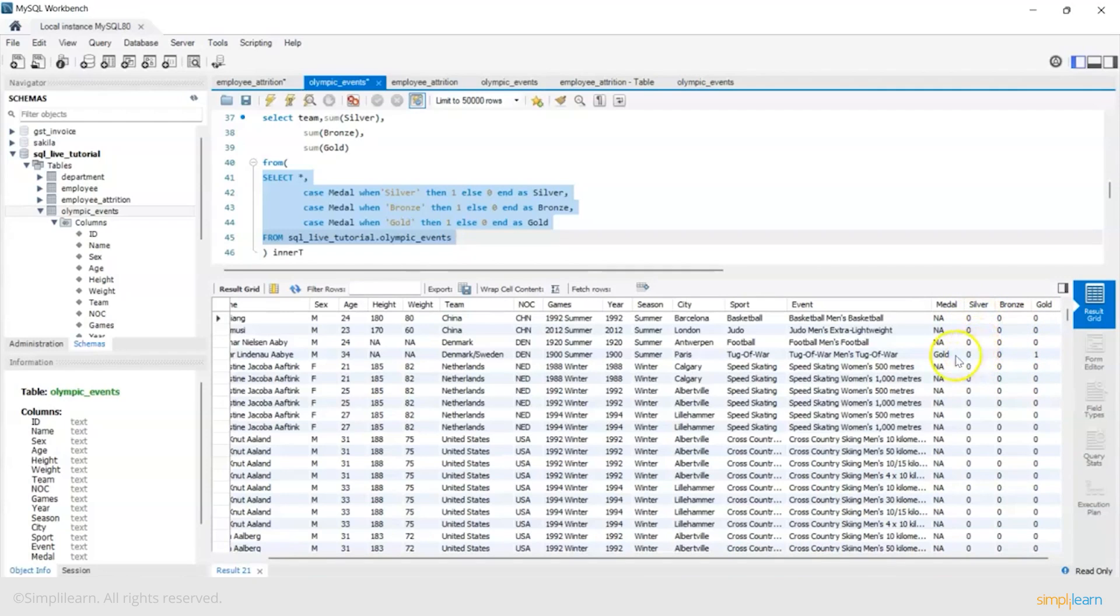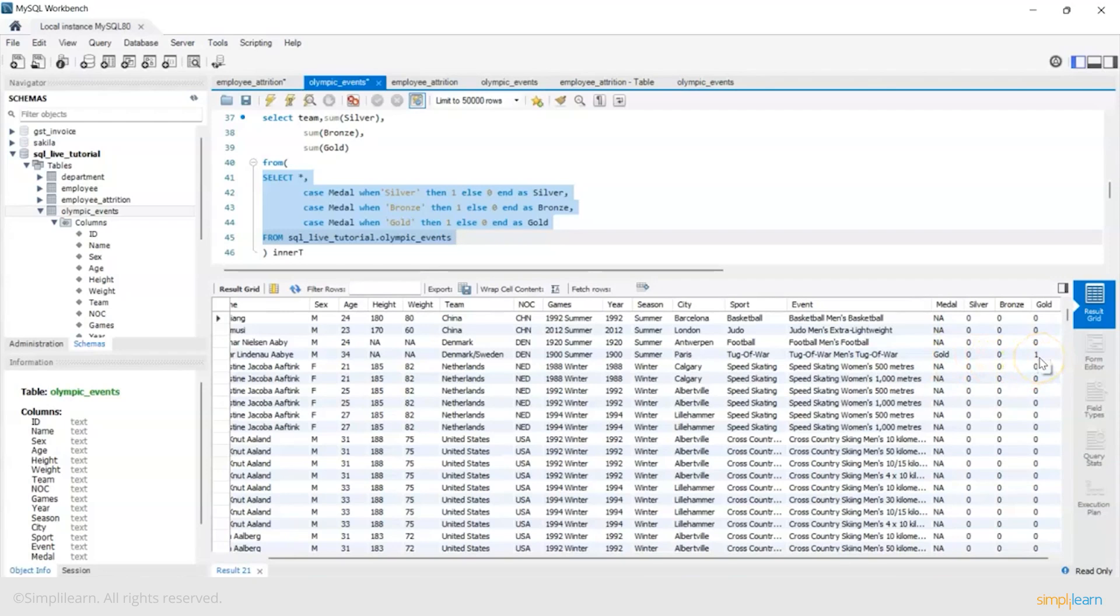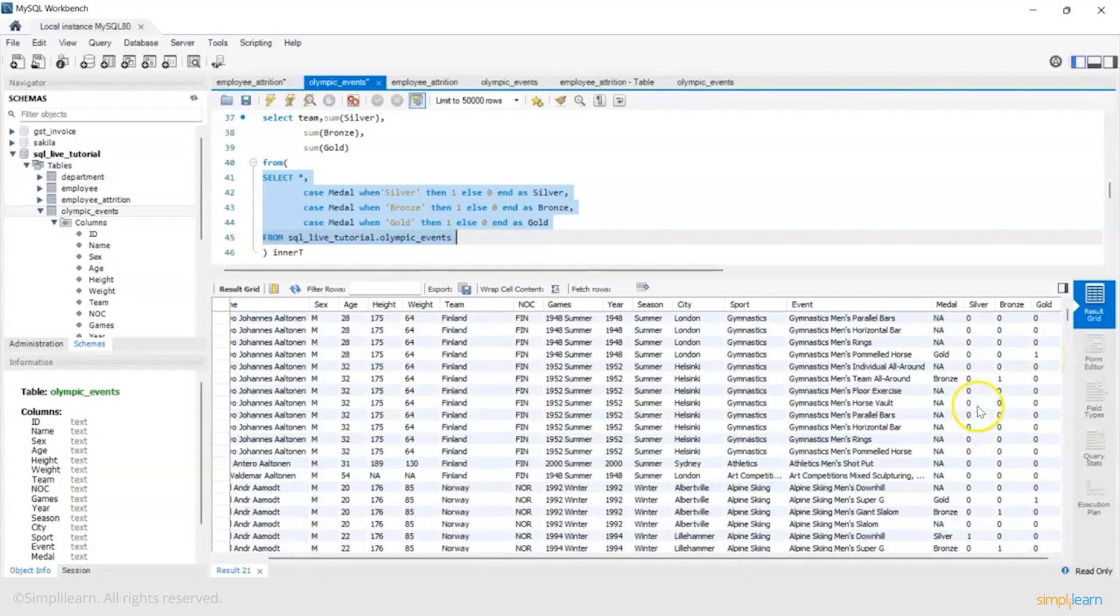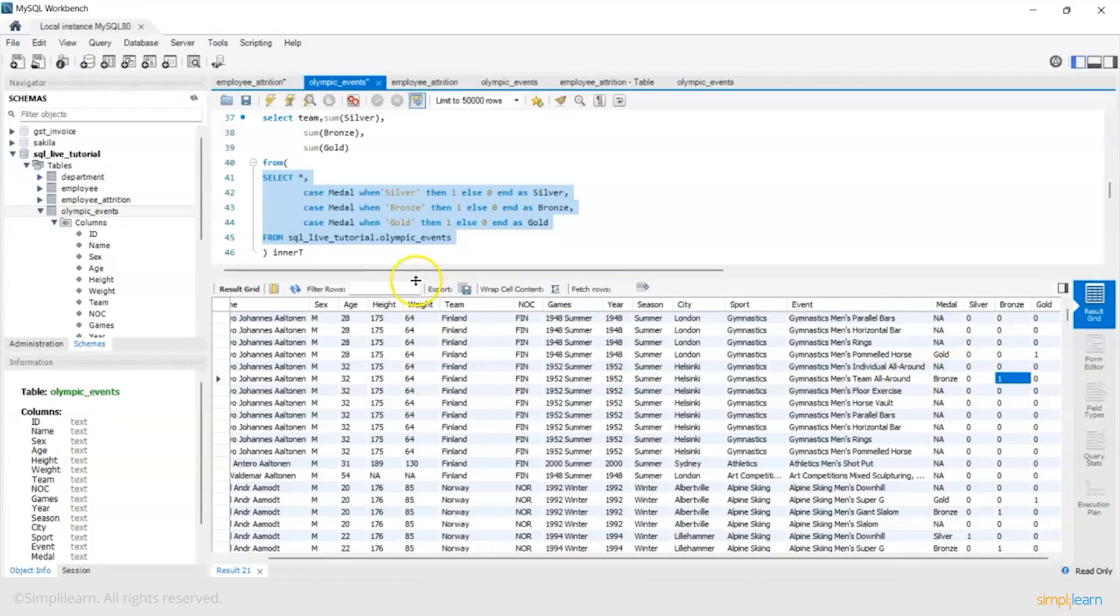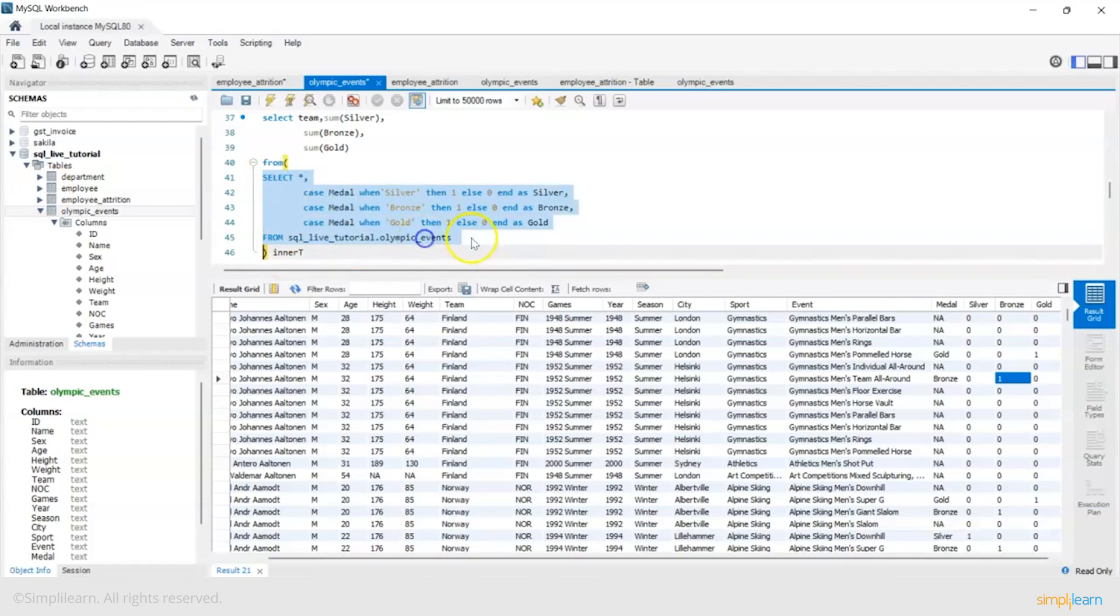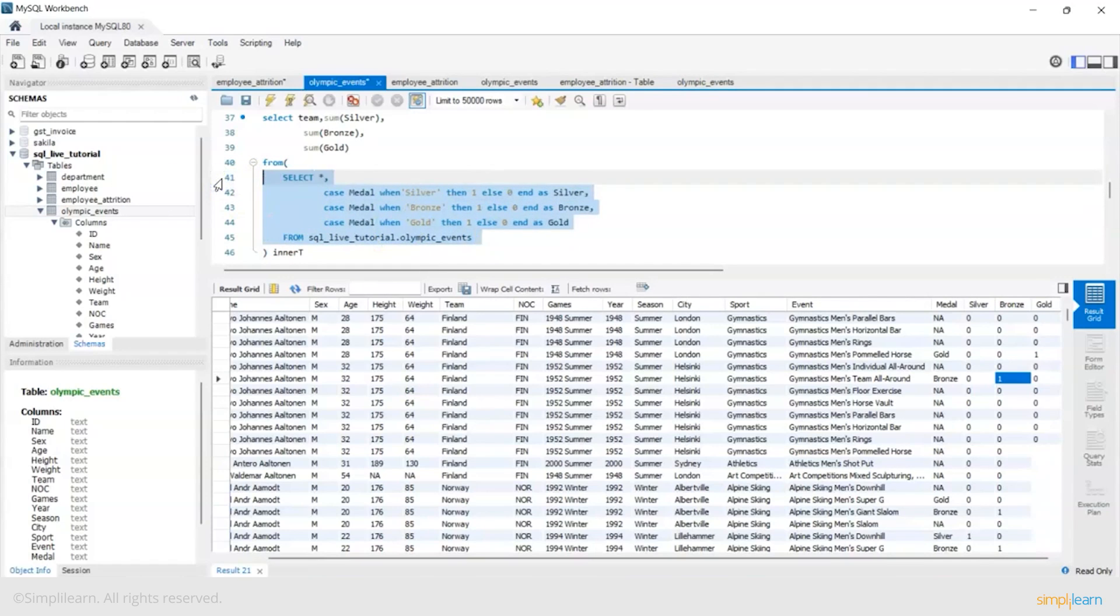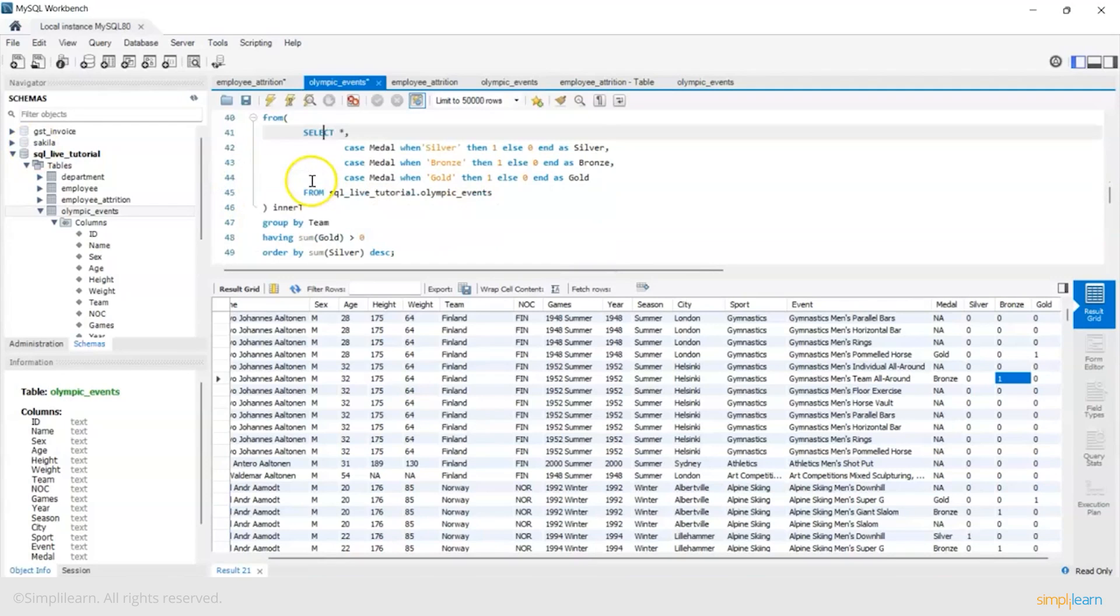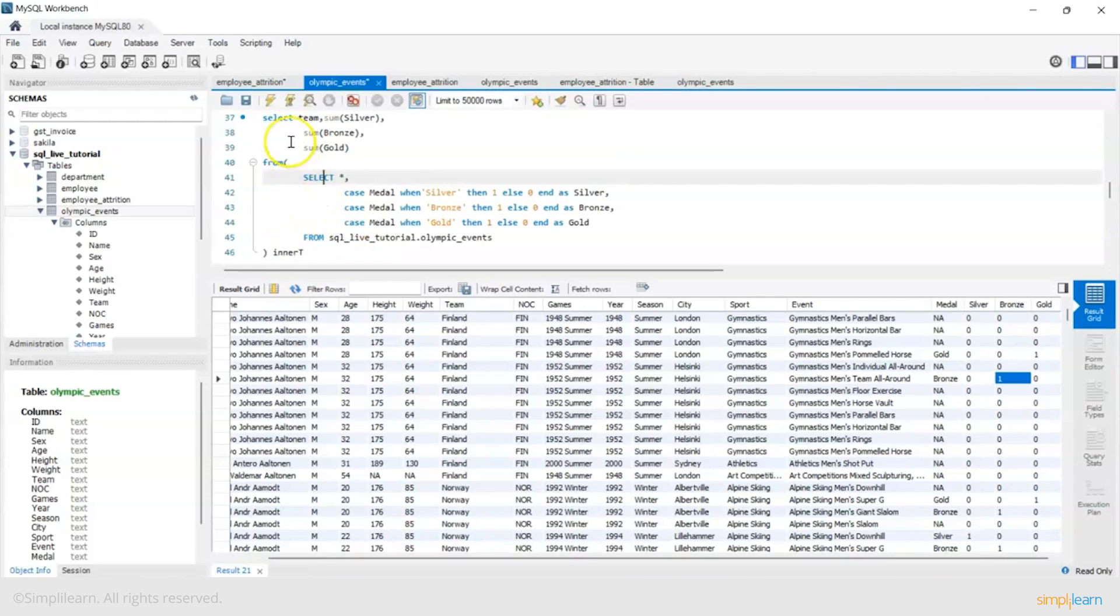And if you see in the end now I have three new columns introduced based on the count of the gold, silver and bronze. So suppose this player has won gold so he has one in front of gold. Someone has won bronze so there's a one here. Now I'll use these three columns to do a sum to get the total tally of silver, bronze and gold separately.